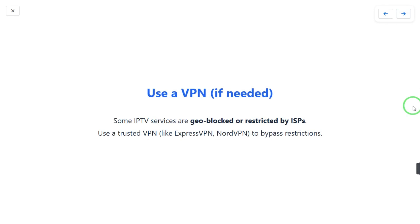If you have done all of the above steps and the problem is still there, the last option is to use a VPN if needed. Some IPTV services are geo-blocked or restricted, so use a VPN of your choice — for example, ExpressVPN or NordVPN — to resolve the problem.